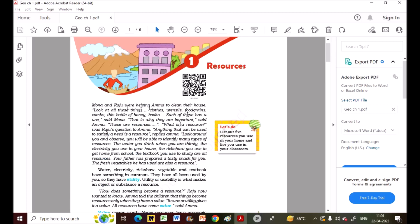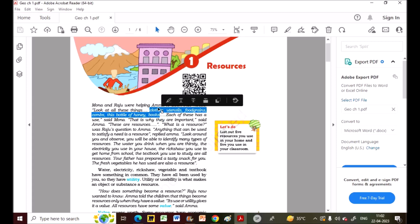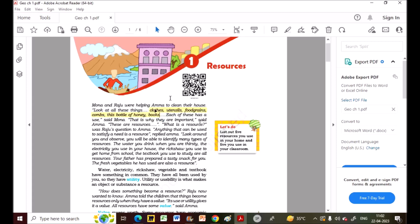Mona and Raju were two children who were helping Amma, their mother, to clean the house. They noticed things like clothes, utensils, food grains, combs, a bottle of honey, and books. All of these are resources because each one has a use — that is why they are important, said Mona.